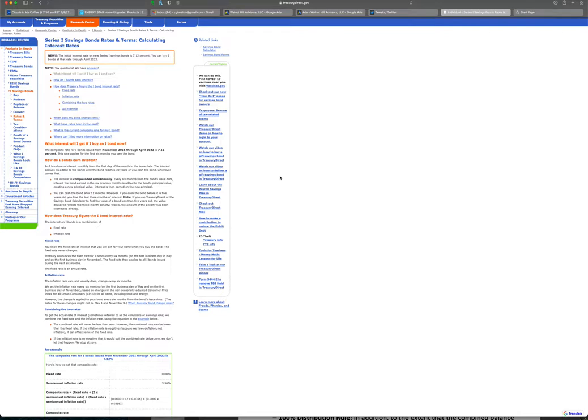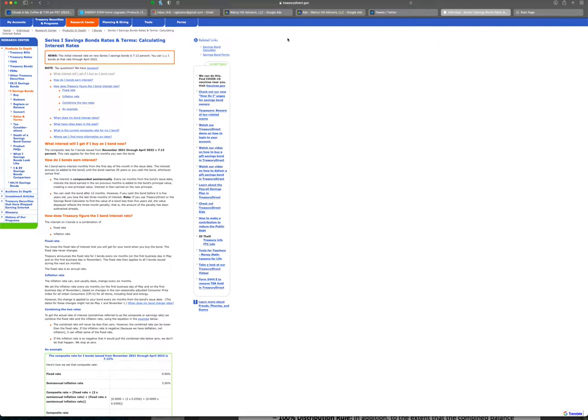The beauty of iBonds is you're earning interest tax deferred and it is state tax free. So just something to consider. You can go to the website here, it's treasurydirect.gov right up here on the top, and look for yourself. Have any questions, give me a call. I just want to make you aware to keep this on your radar. If you're a client of mine, it's on my radar and I'm going to keep you apprised. But if you're not a client, put this on your radar because this could lead to an opportunity down the line.